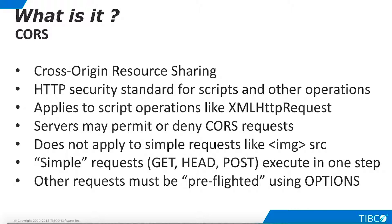Note that CORS rules do not apply to simple HTML operations like retrieving an image from a different server. CORS is mainly used to help secure AJAX-like scripting operations that request resources from a different server.